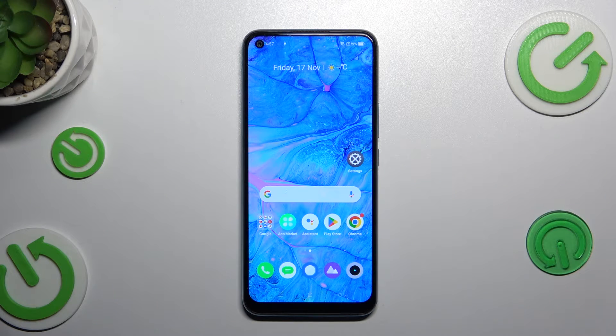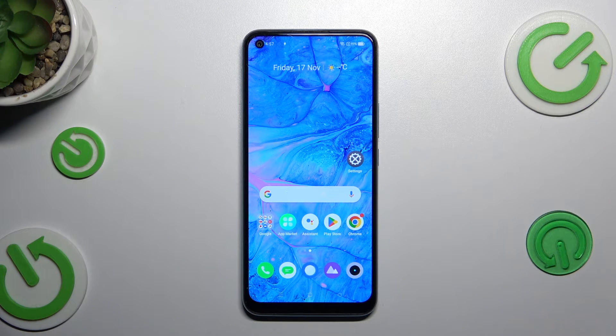Hi everyone. In front of me I've got the Realme C17, and let me share with you how to reset network preferences on this device.